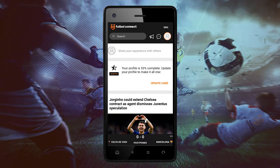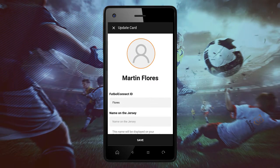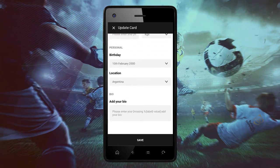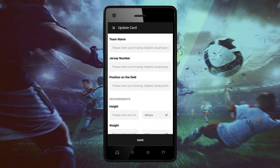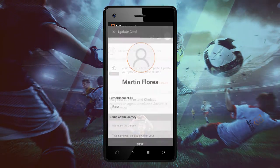Welcome to Football Connect. Today we will show how we can edit our profile card on the Football Connect app.